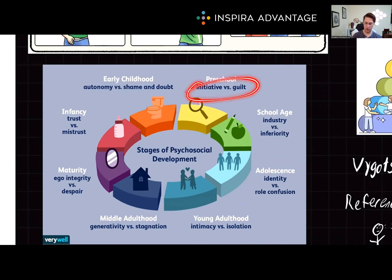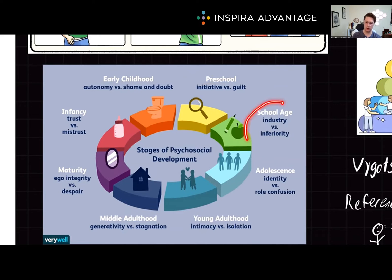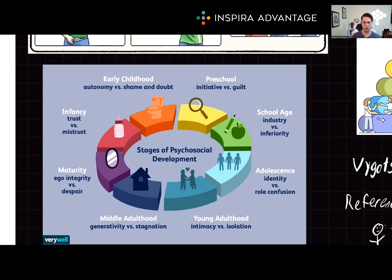Next, initiative versus guilt, where a child learns to take initiative by planning and carrying out activities. However, if their actions are consistently met with disapproval, they may develop a sense of guilt. Then ages six to twelve are industry versus inferiority, when school-aged children learn to develop a sense of competence by mastering academic and social skills. If they struggle or feel inadequate, they may develop a sense of inferiority.